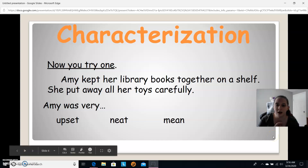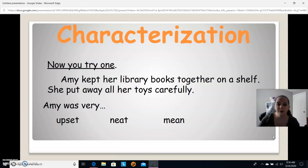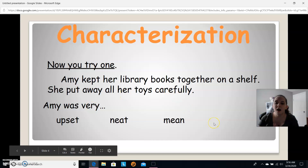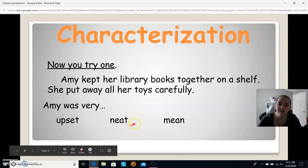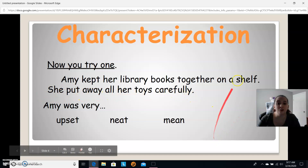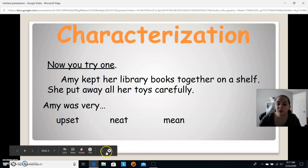Let's reread it and figure out how to characterize Amy. Amy kept her library books together on a shelf — she put away all her toys carefully. Amy was very neat. She's also careful, as the text says she put her toys away carefully. We know she's responsible because she put away all her toys. She also likes to read — that's an action, she's a reader. So there are a few different ways we can characterize Amy.